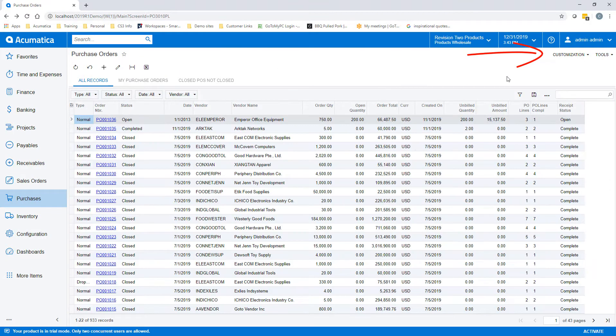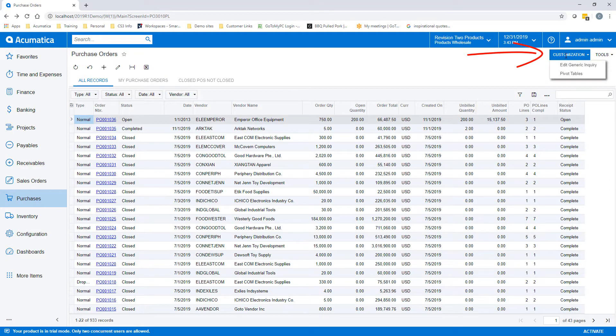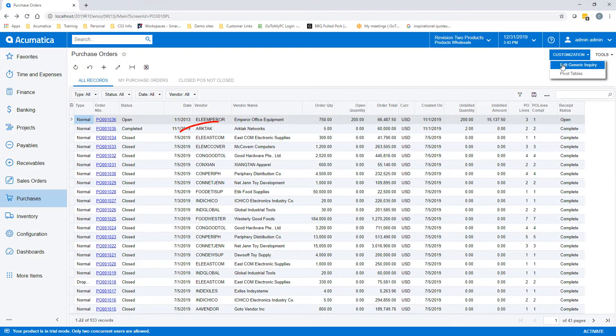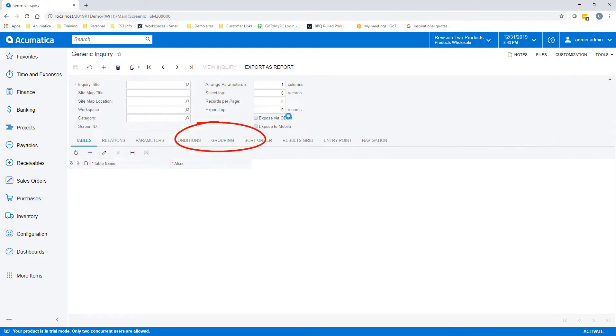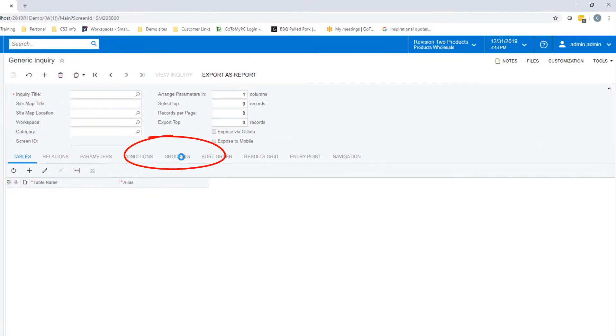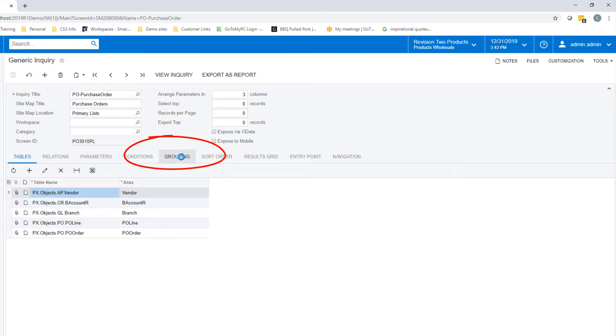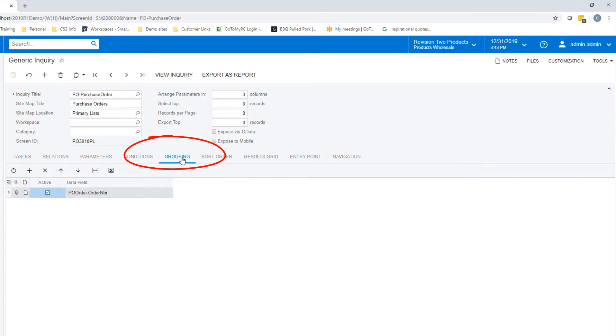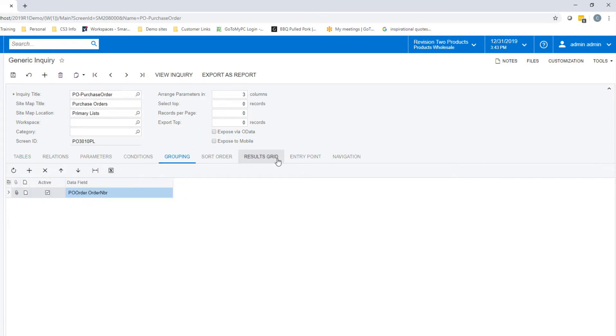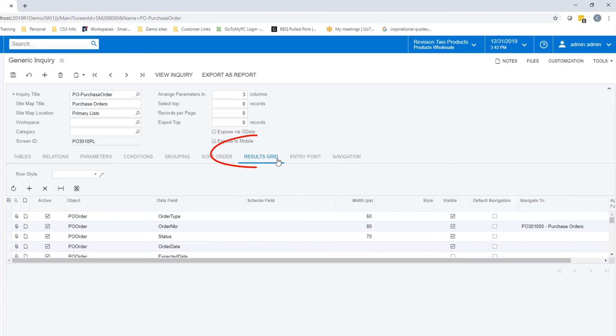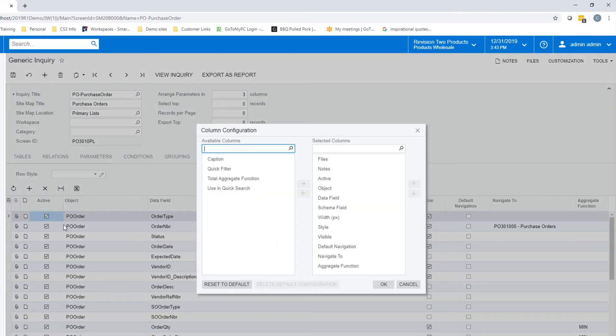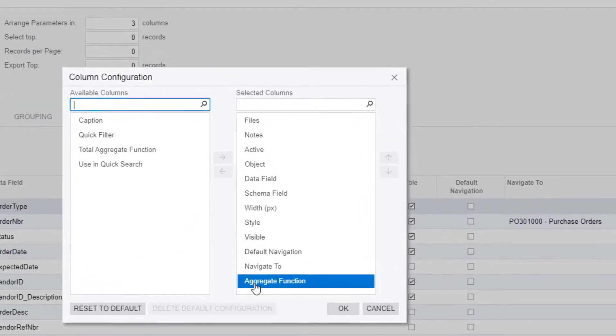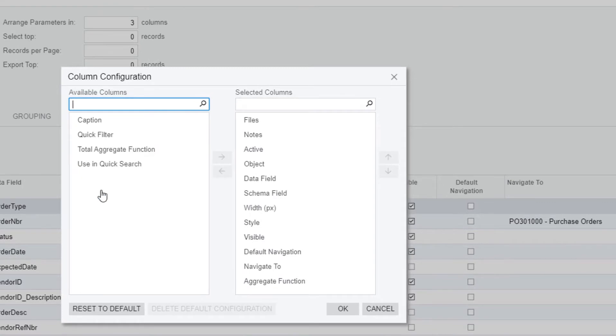In order to make that happen, you will have to have some modifications to your GI. First, you will need to go into grouping and group by purchase order number. Then you will have to bring over your aggregate column. This example already has that done for us. It is usually on the left side and you need to highlight it and click it to the right.